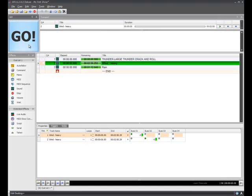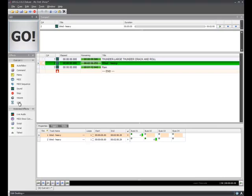Pressing Escape will stop all queues from playing. In my case, I want to have my thunder start up, and then a couple seconds later have the wind automatically start, followed by the rain.